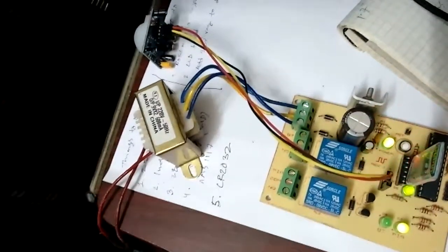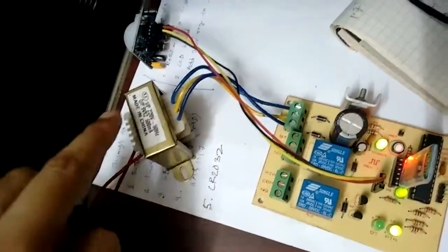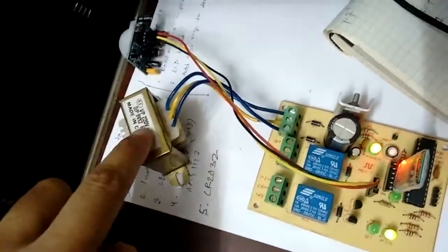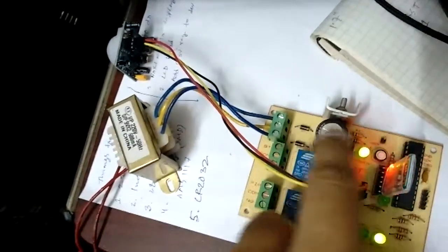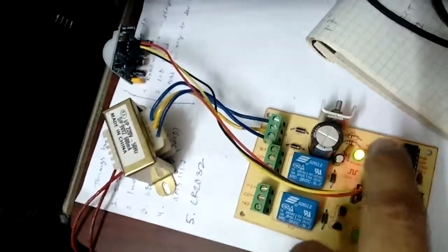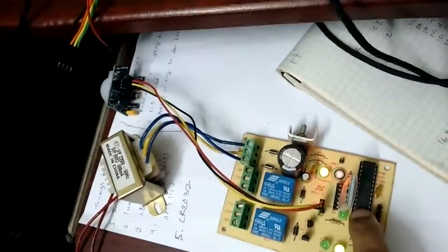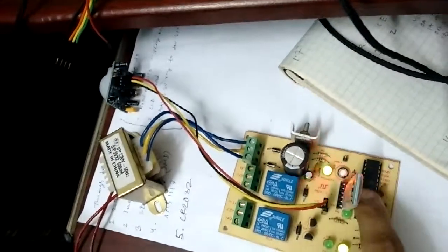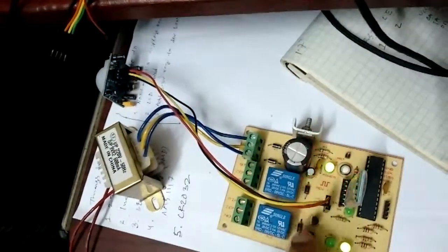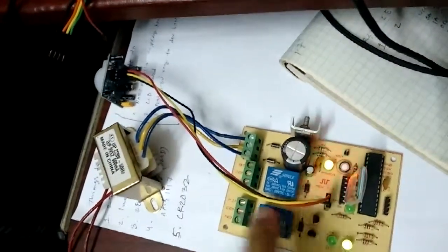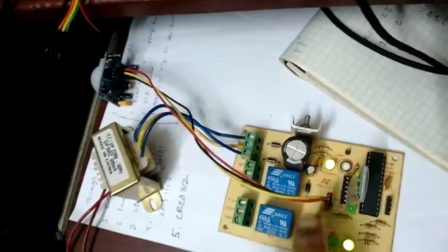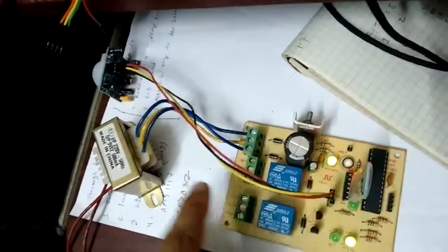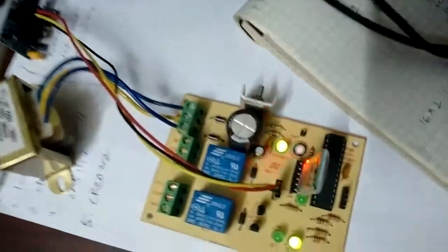220V coming here, and then 9V, and then rectify, filter, power, and the microcontroller, and the switching circuits, relay driving circuits, and their terminal blocks. So that's about it.